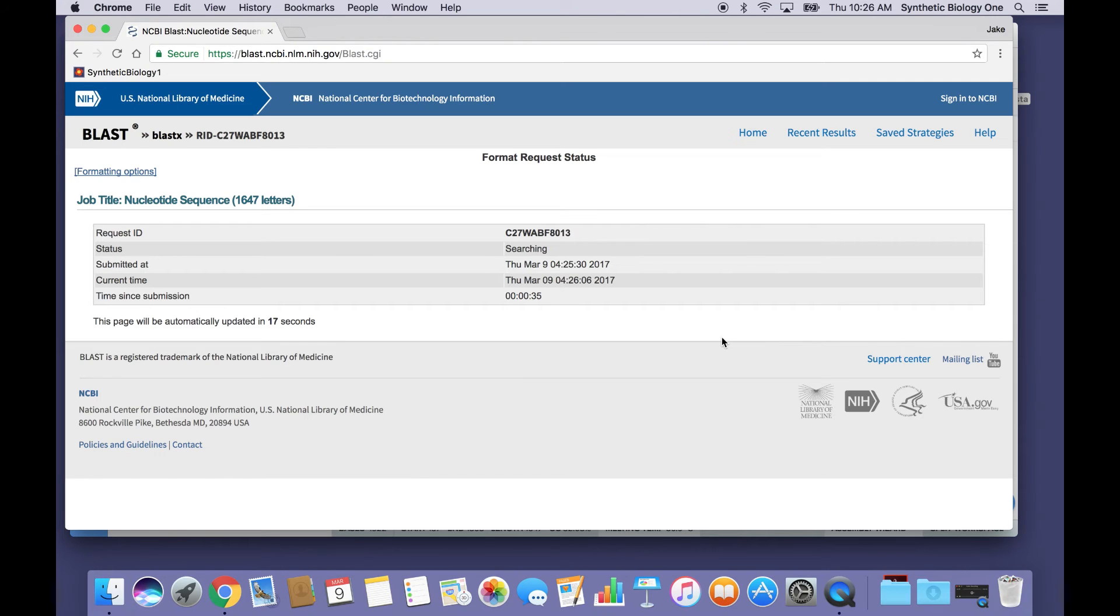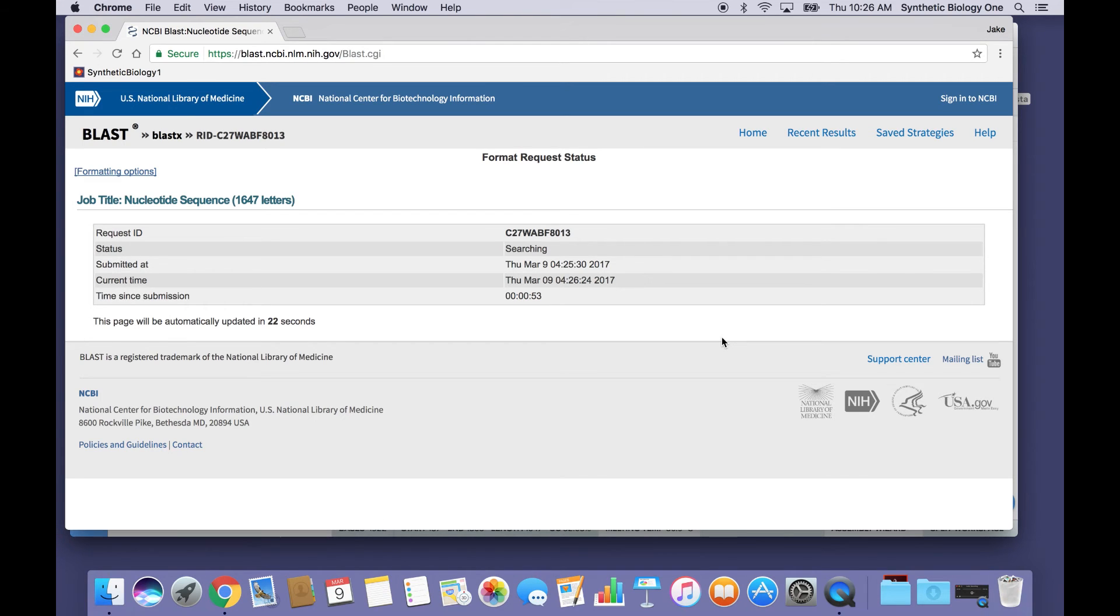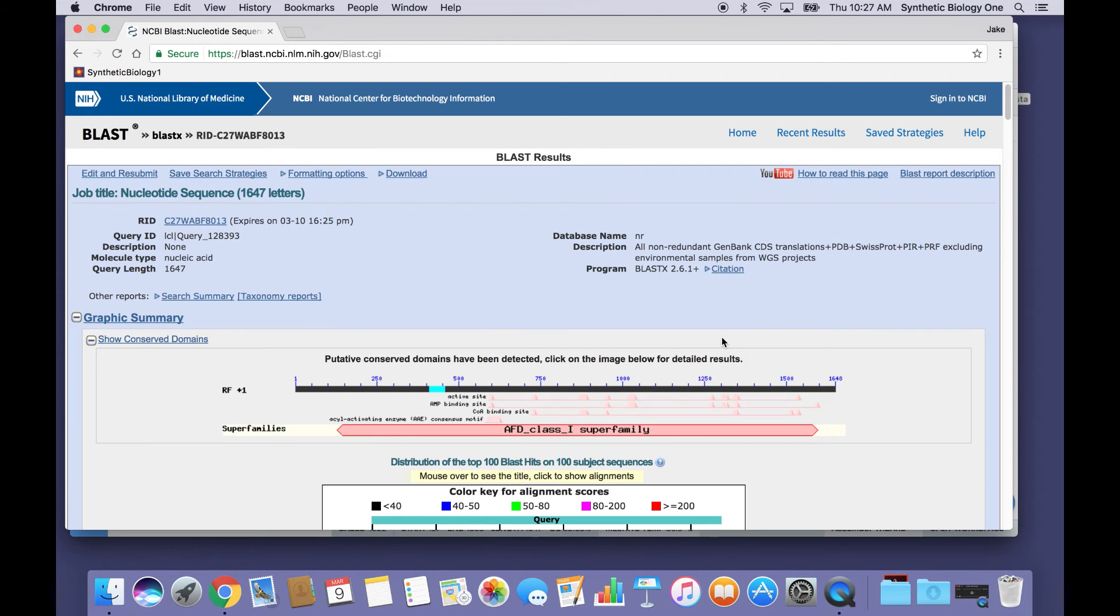And there it is. Hey, all right, looks like we found some hits.